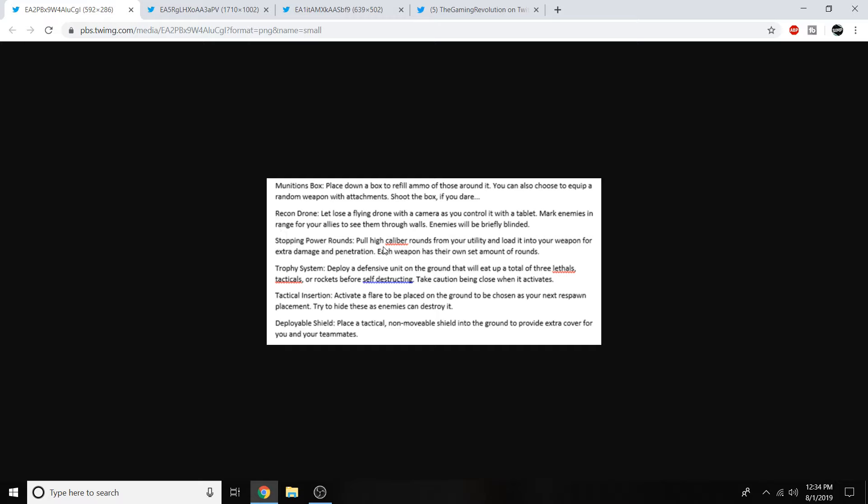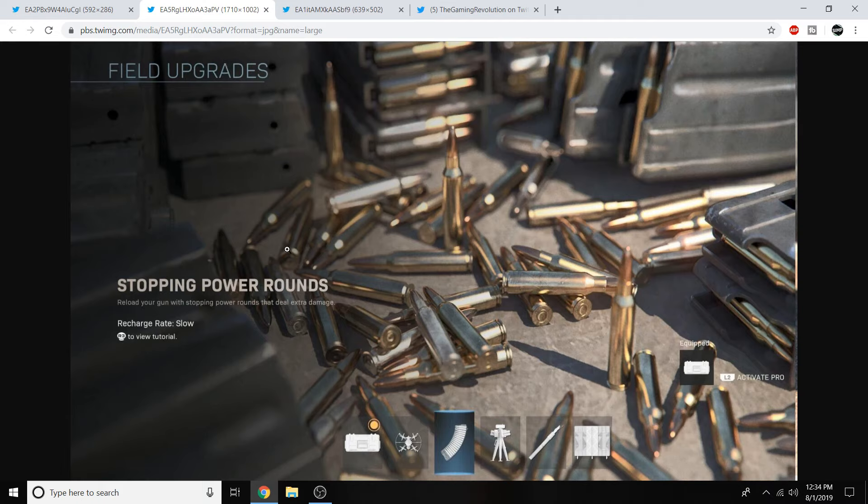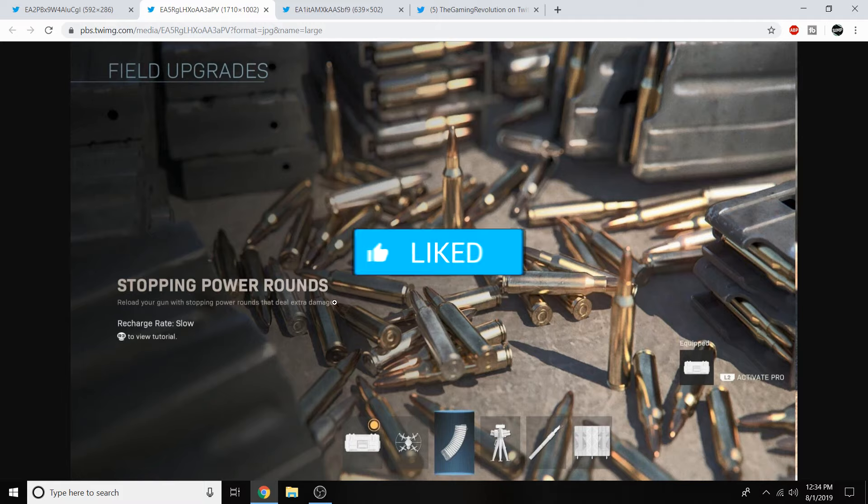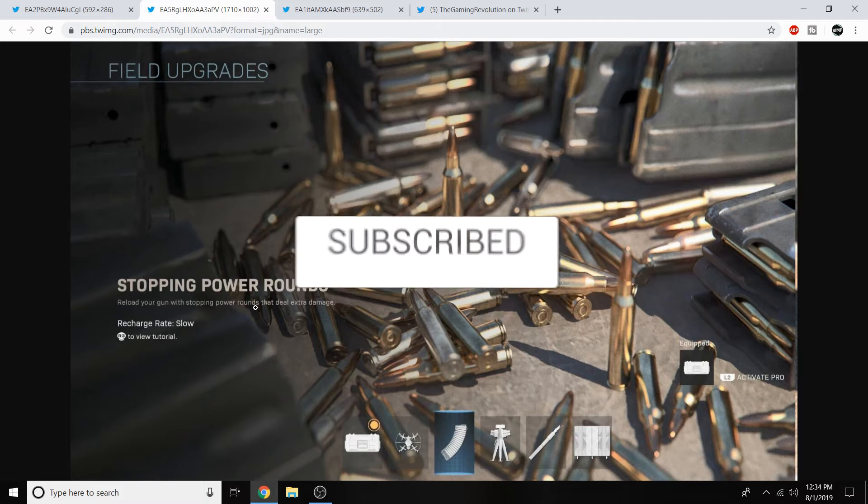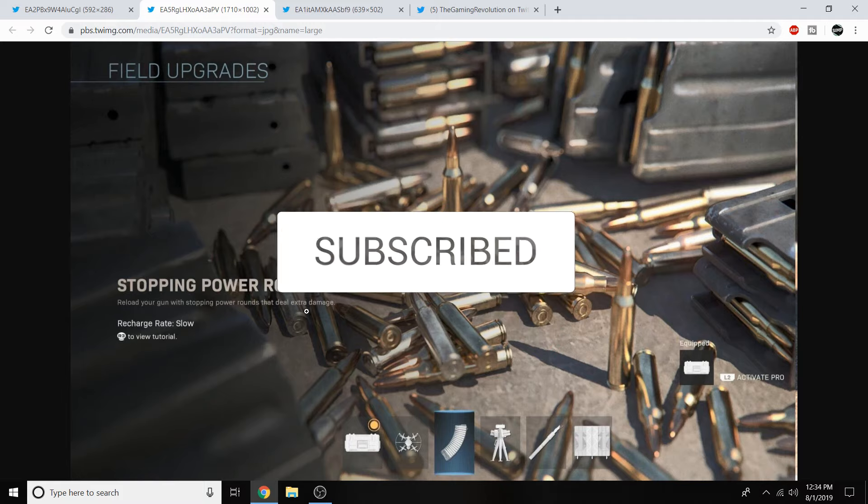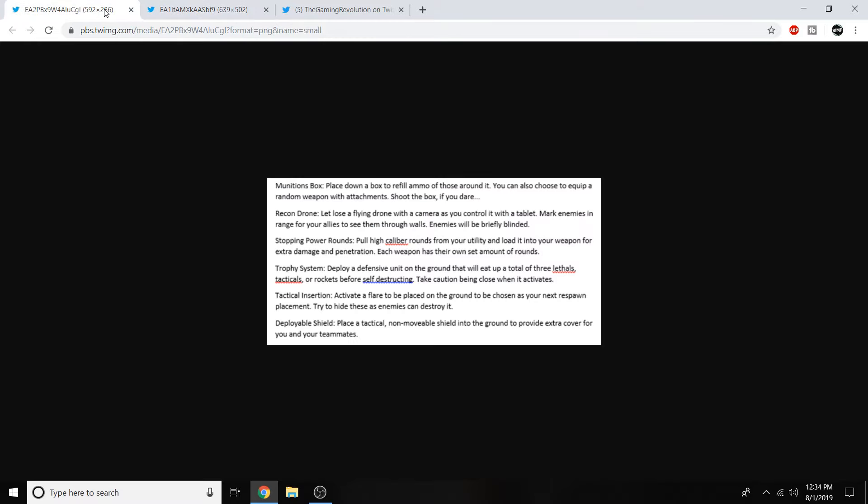Stopping power rounds are coming back into Modern Warfare. I don't know how I feel about that either. But pull high caliber rounds from your utility and load it into your weapon for extra damage and penetration. Each weapon has their own set amount of rounds. So I'm actually going to show you guys right now on screen what the stopping power rounds look like. You can activate them right there while equipped. Reload your gun with stopping power rounds that deal extra damage. Recharge rate slow. So it looks like it does have a little bit of a side effect. But regardless, interesting.